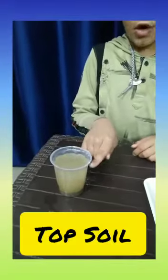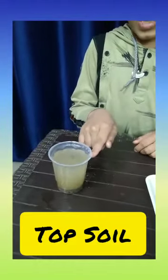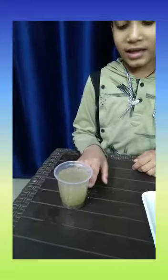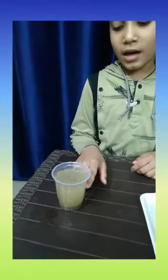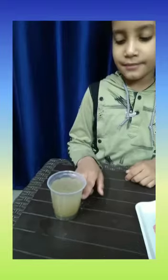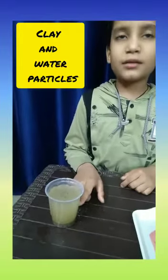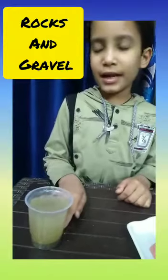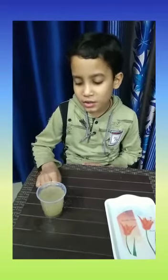This is the top soil that has dead plants and animals. The second layer of the soil is clean water particles. The third layer has rocks and gravel inside it. Now we can see all the layers of the soil.